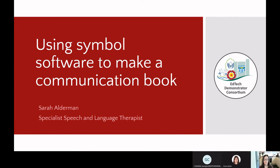Our topic today is using Symbol Software to Make a Communication Book. We're going to think about all the different types of communication book and look at some of the symbol based software that you might use to make a communication book. Today is a little bit of an introduction — we're not going to cover things like implementing the communication book. If you hear about a communication book today and want to know more about a certain style, do let us know and we can hopefully point you in the direction of more specific training.